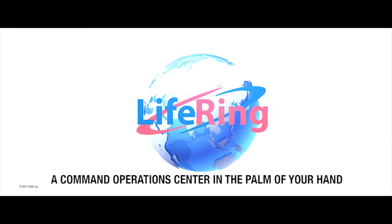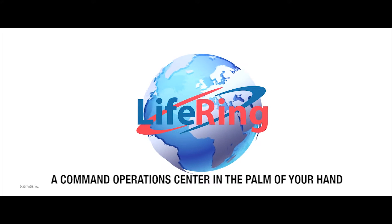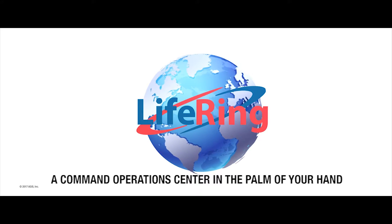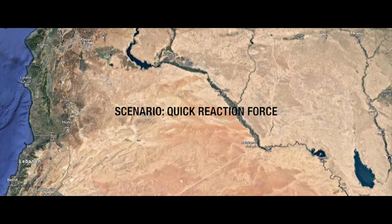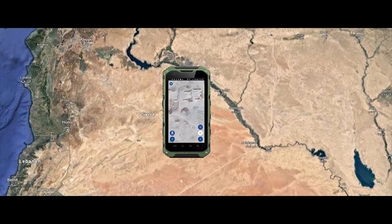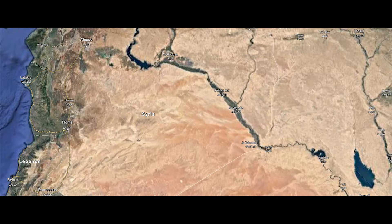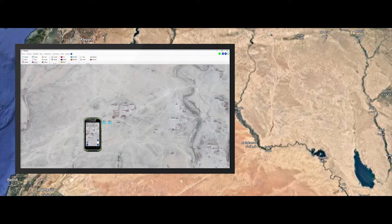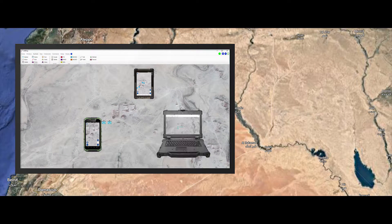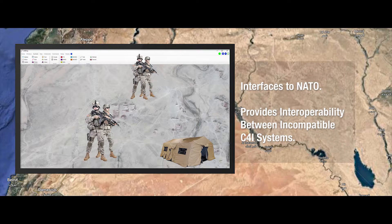LifeRing puts a command operation center in the palm of your hand. LifeRing provides real-time situational awareness between all smartphone, tablet, and PC users up and down the chain of command to create a scalable C4I common operational picture (COP) system of the mapped area and the precise location of all participants.